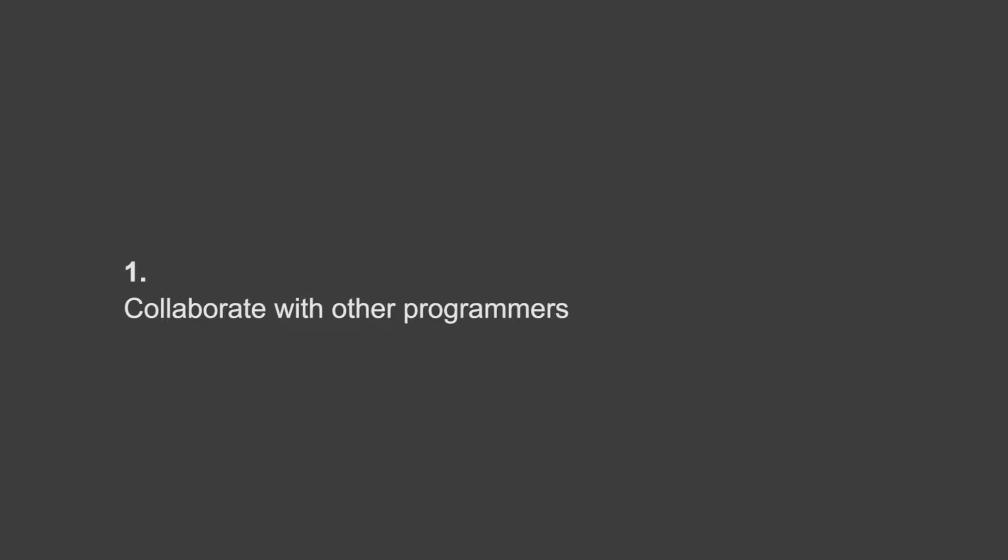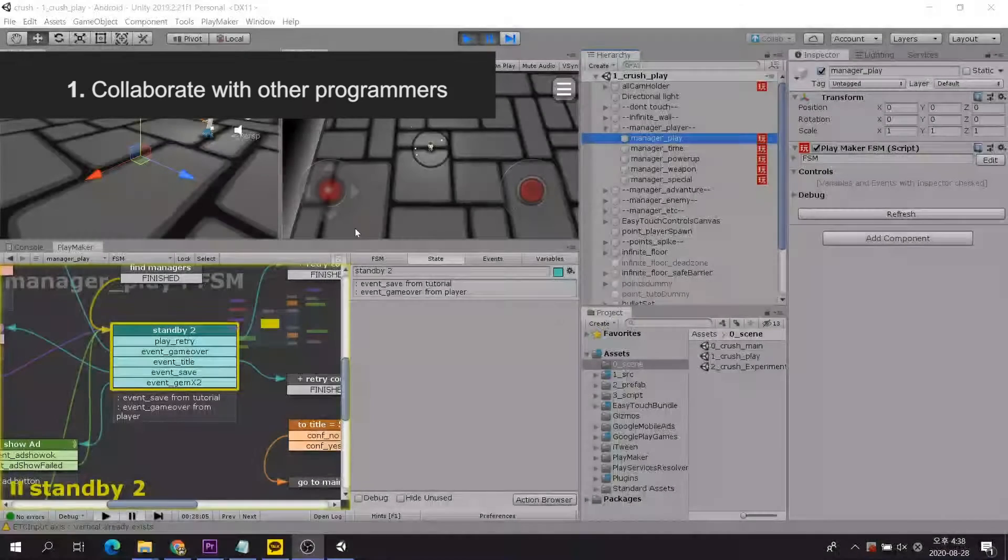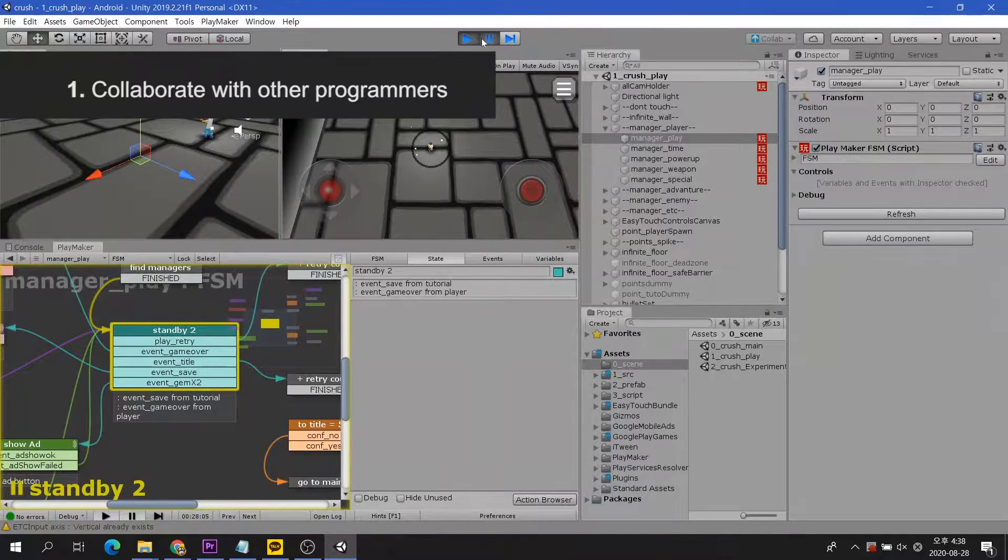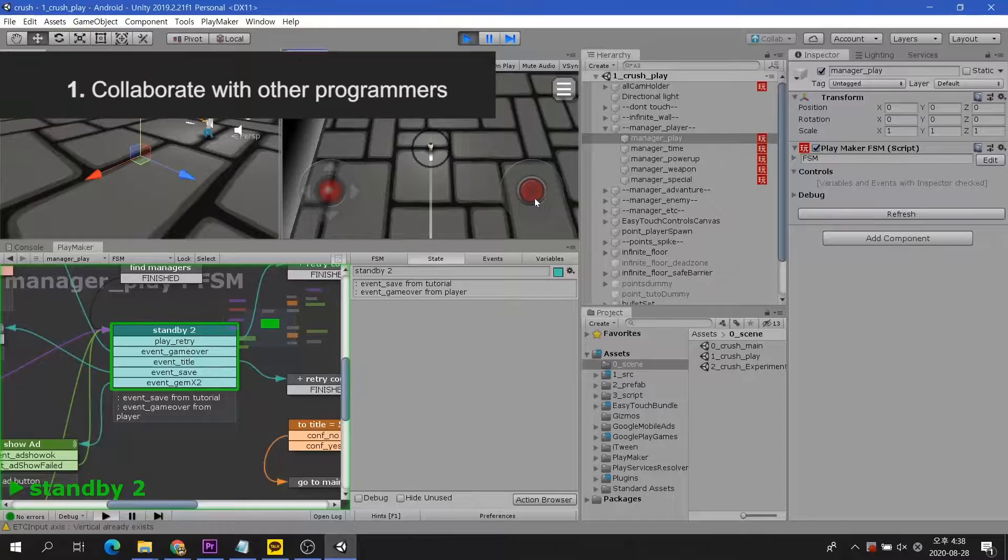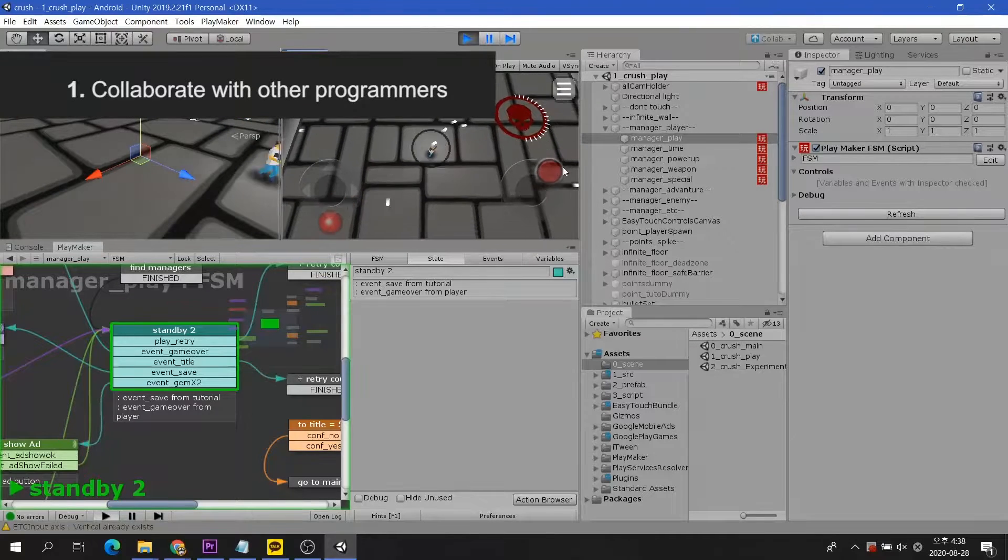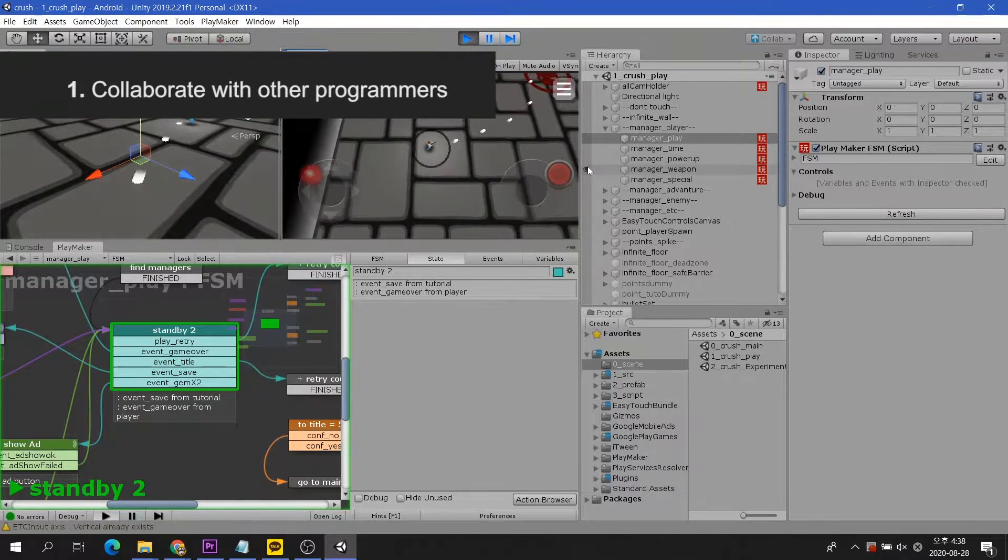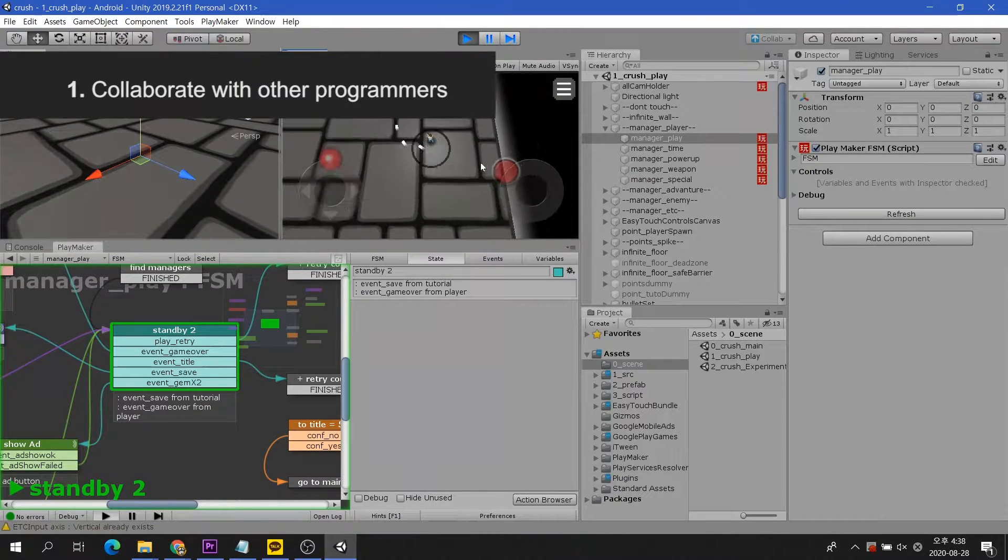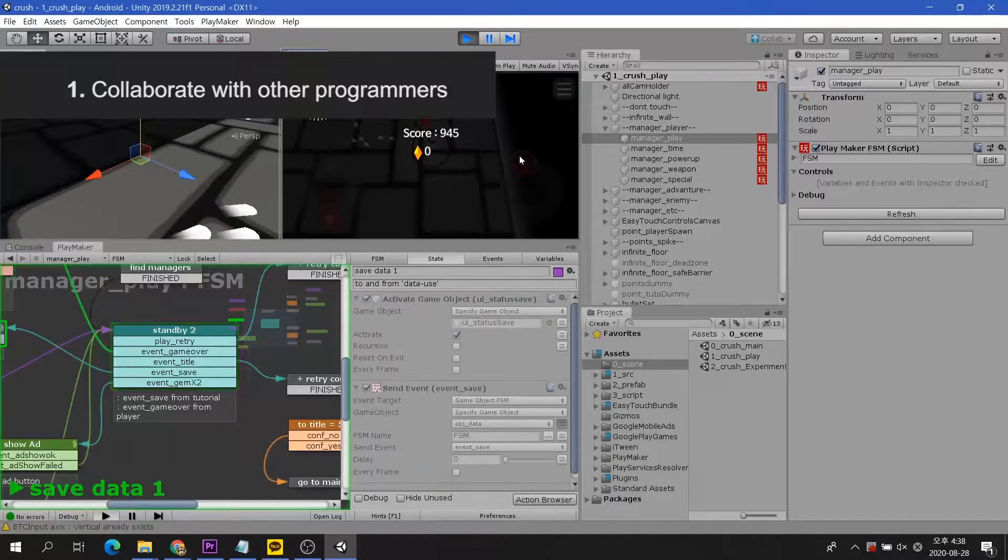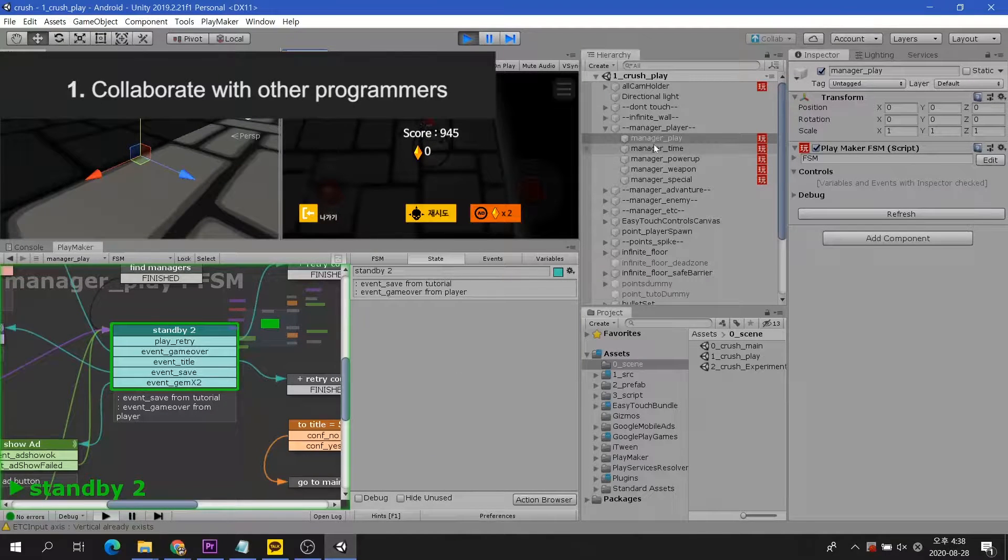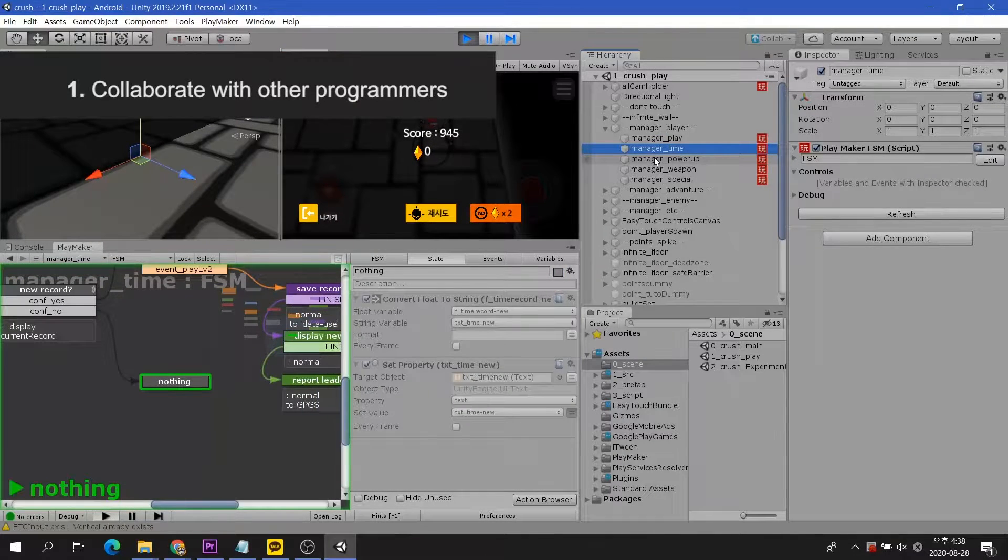Collaborate with other programmers. As you know, programmers are used to text-based programming, not visual scripting. In addition, the disadvantage of node type visual scripting is that it is difficult to see when it becomes more complex.